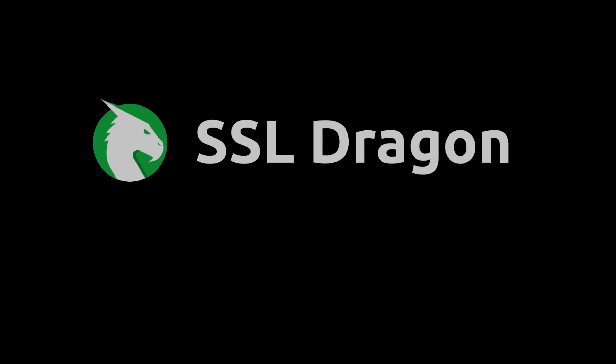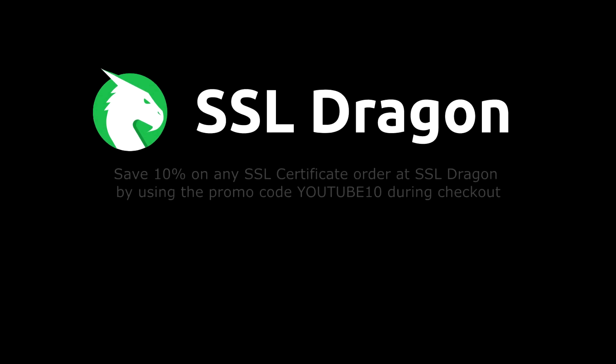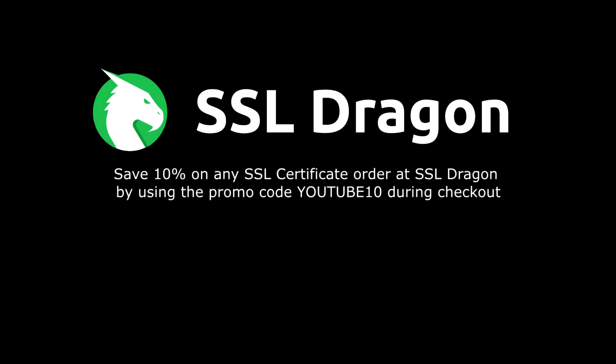Thank you for watching this tutorial. You can enjoy a 10% discount on any SSL certificate order at SSL Dragon by using the promo code YOUTUBE10 during checkout.